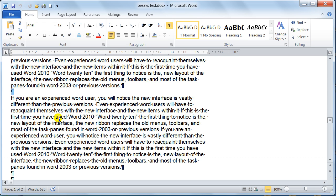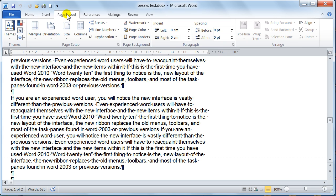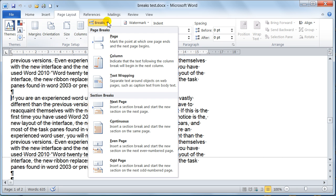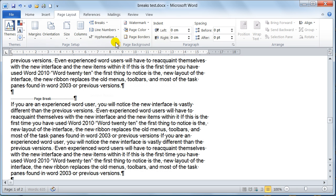So to achieve that, what I would do is I'd place my cursor where I want the break to appear, which is just in front of this paragraph really. And then I would go up to the page layout tab. Then you've got the breaks in the page setup group. You've got the breaks here. And then you just drop that and say page break. And what that does, that puts you a page break in as you can see there.